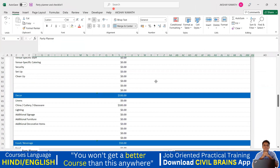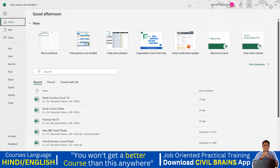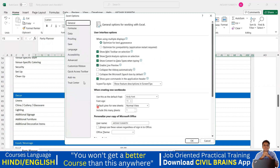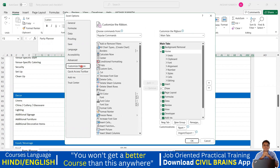The third thing is about a customized toolbar. You can see a tab named 'Akshay Kamath' in my screen, but you don't have it yet. To create it, go to File, then Options. In Options, you'll see Quick Access Toolbar, but go to Customize Ribbon. Here you can see all ribbons — Home, Insert, Page Layout, Formulas — they all come from here.